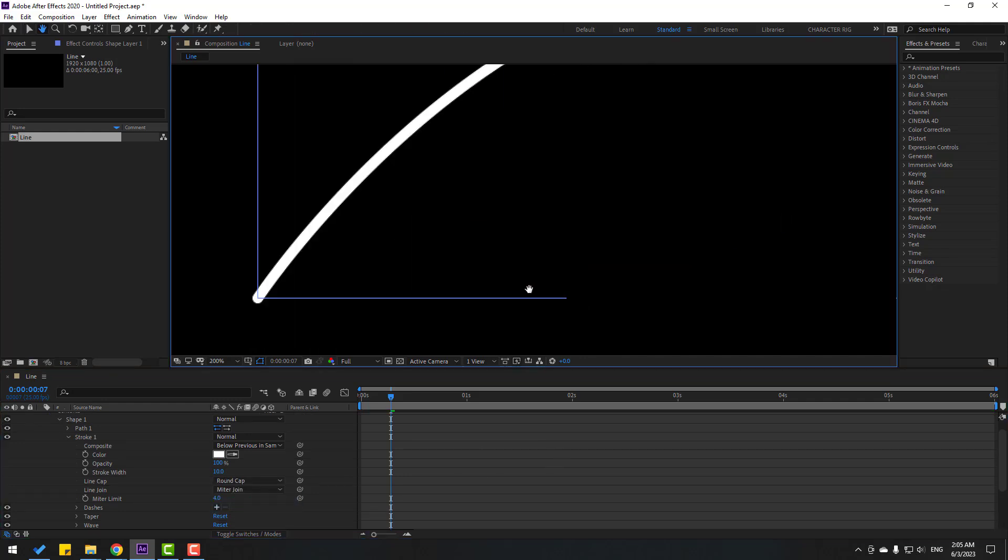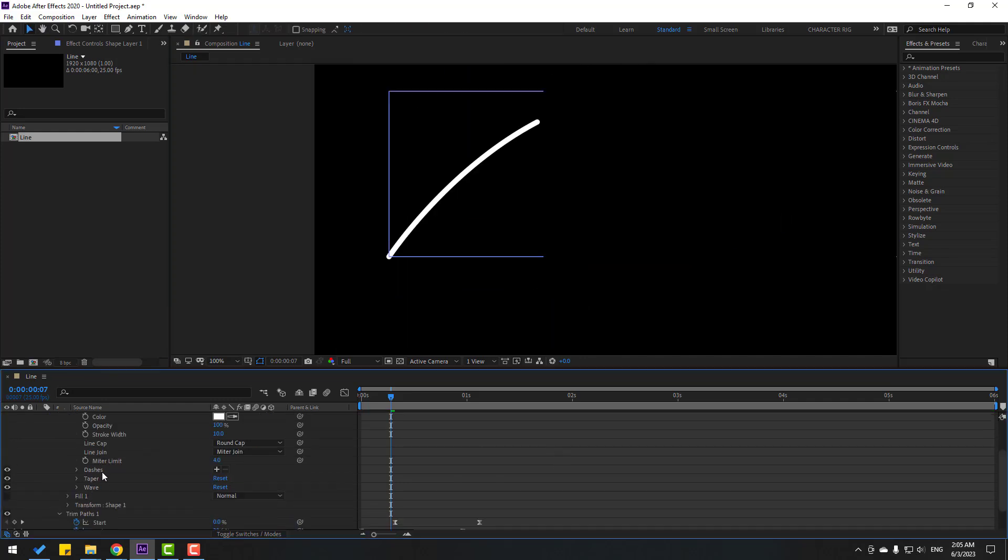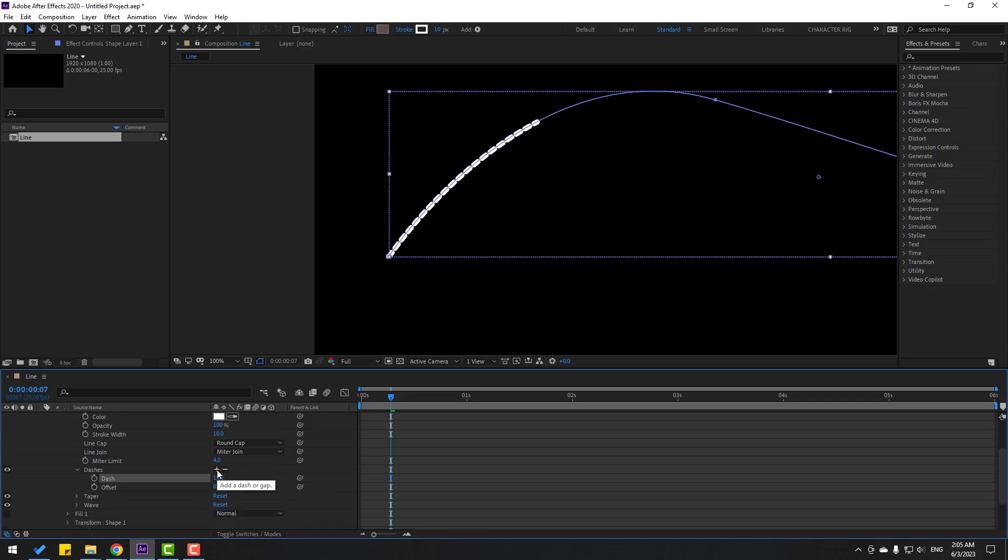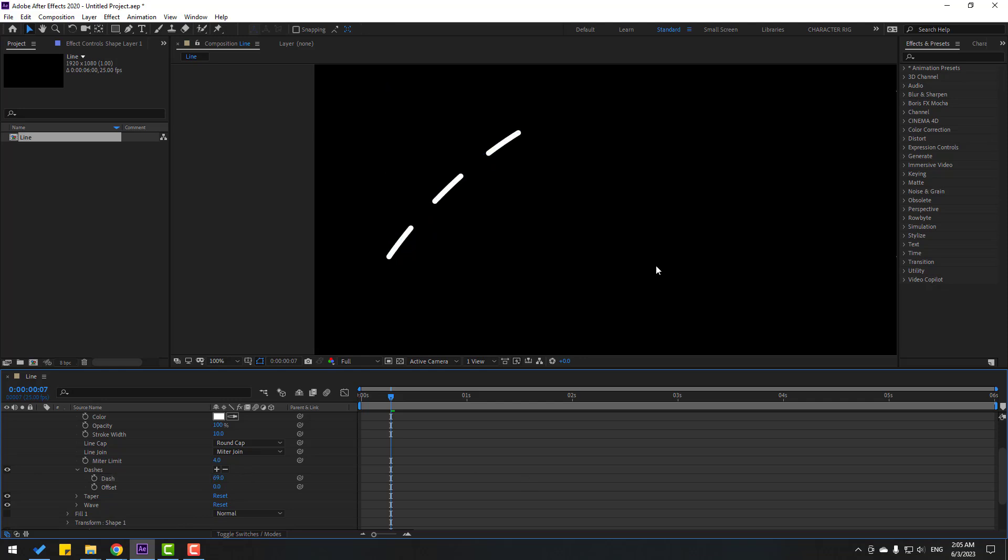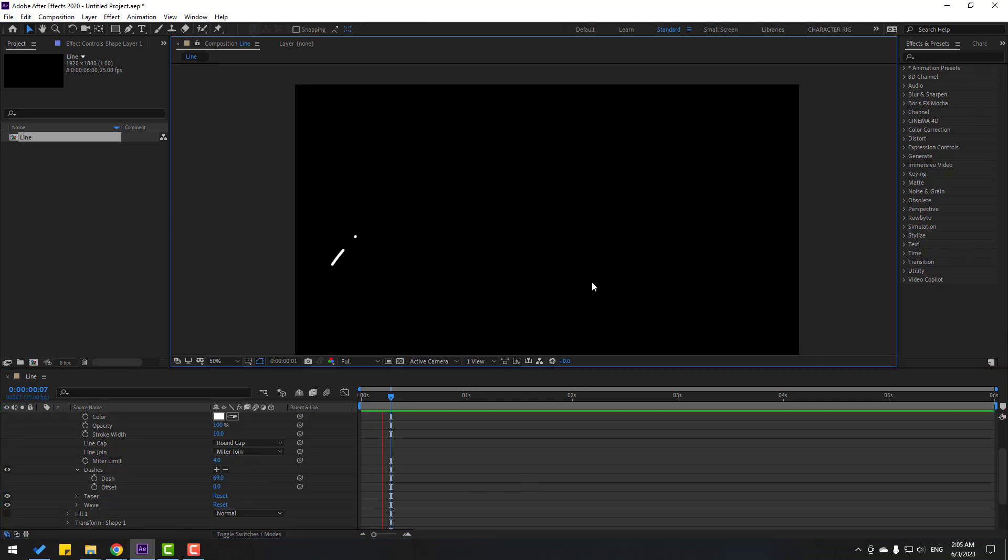Nice, we can use dashes. Let's click this icon for make dashes and let's change dashes like this. Let's see, nice.